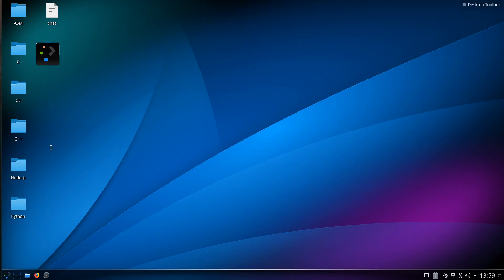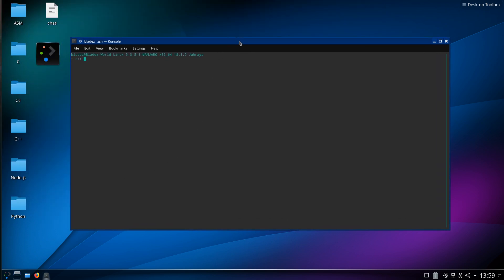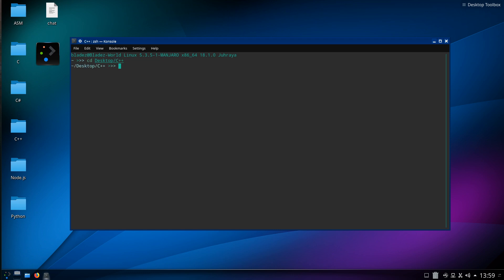I've just done a massive update on this which wasted time, but hey ho. Let's get a console up so we can see it, and let's cd to Desktop, C++, 3D Game Programming Tutorial — that's the final.